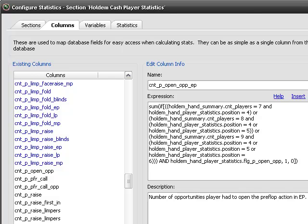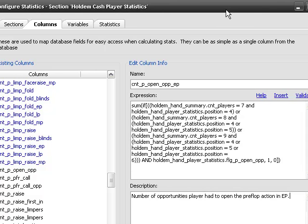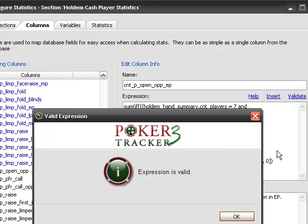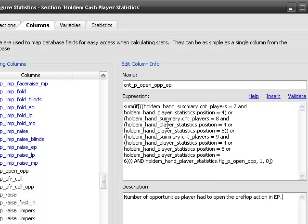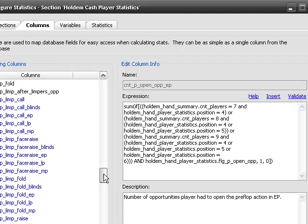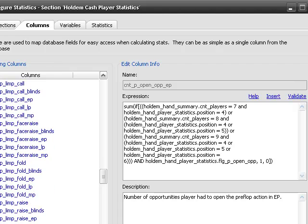We click, I'll bring it over on the screen. Click validate here, make sure your SQL is good. And hit save. So that's our opportunities to open.